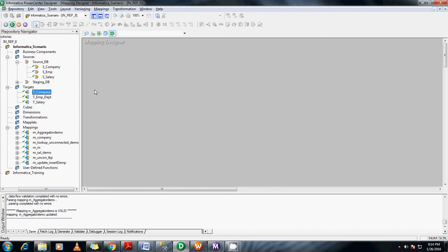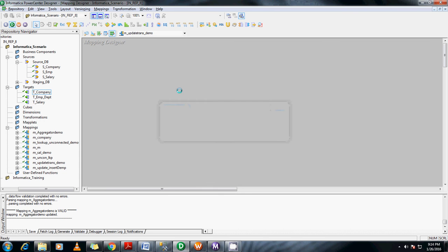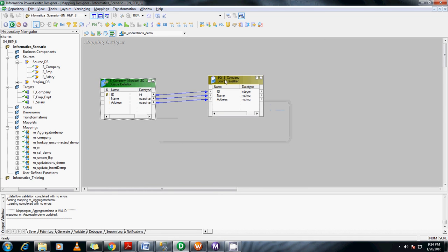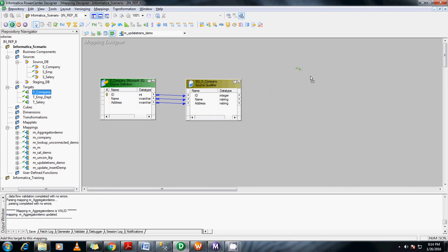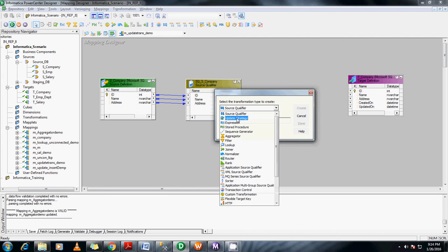I have already imported the table s_company and t_company, both source and target. Let me create a mapping for this. Drag and drop t_company. Before this, let us create a transformation before mapping to that update strategy.